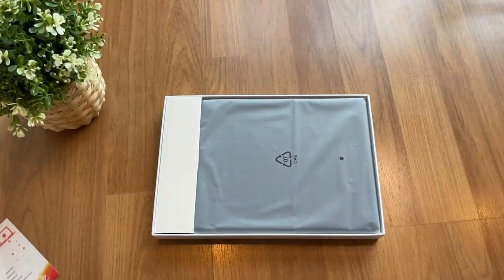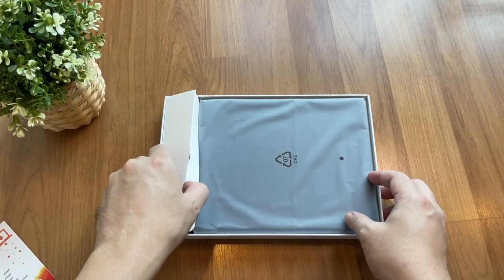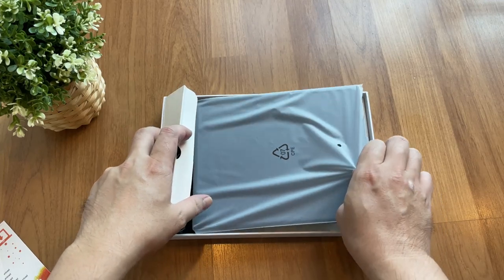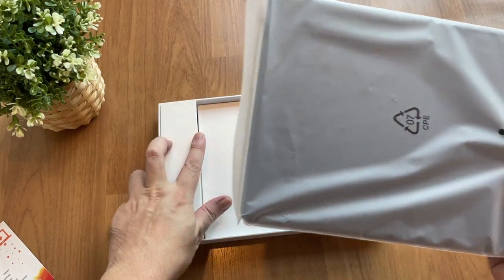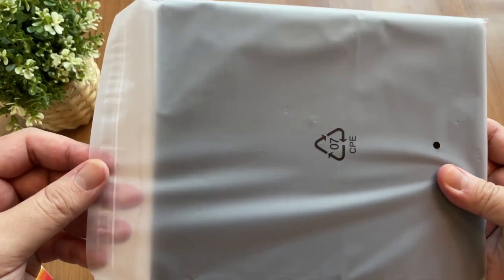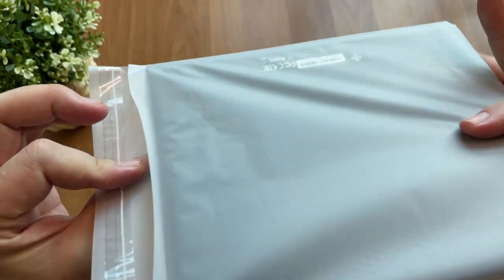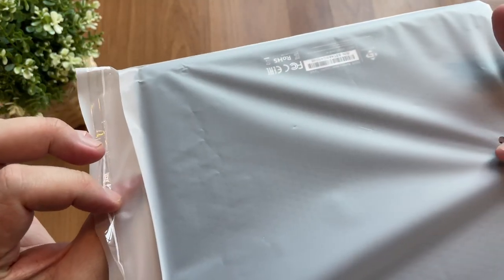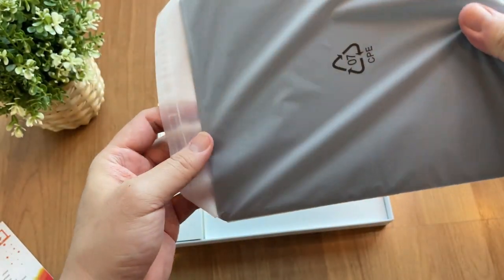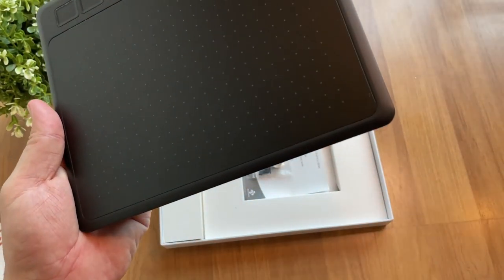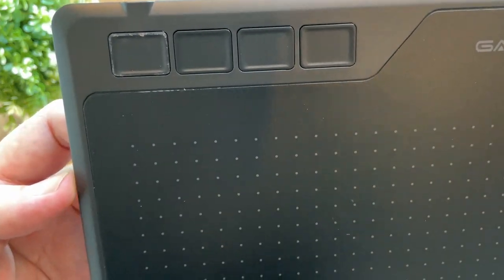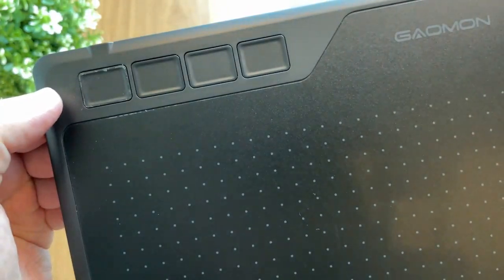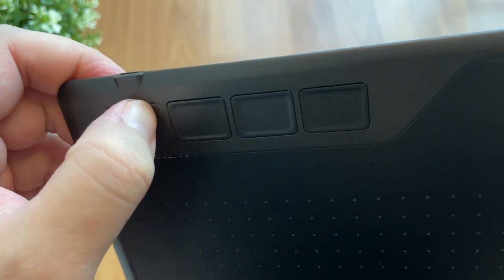And here's the tablet, comes with a nice protective plastic cover. Here, yes it is good, not sealed else I will have to tear it open and the plastic breaks. Tada, here you go.